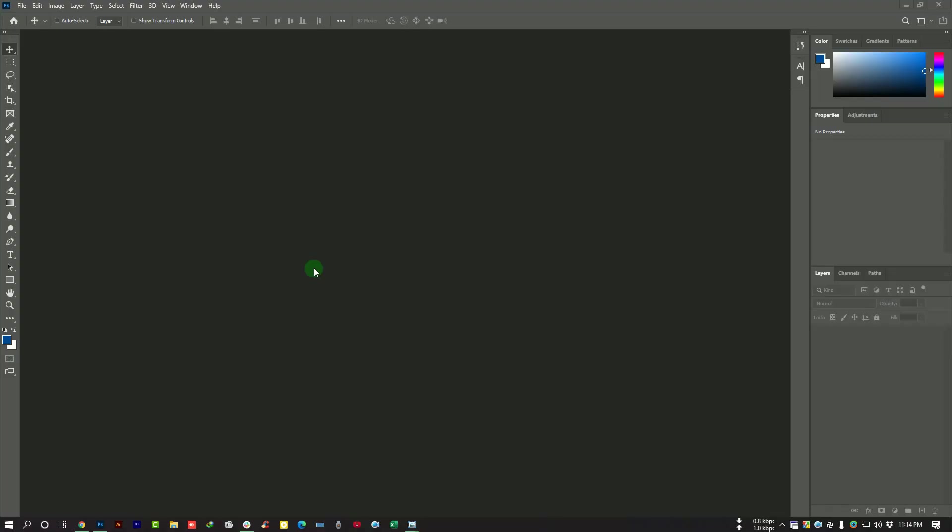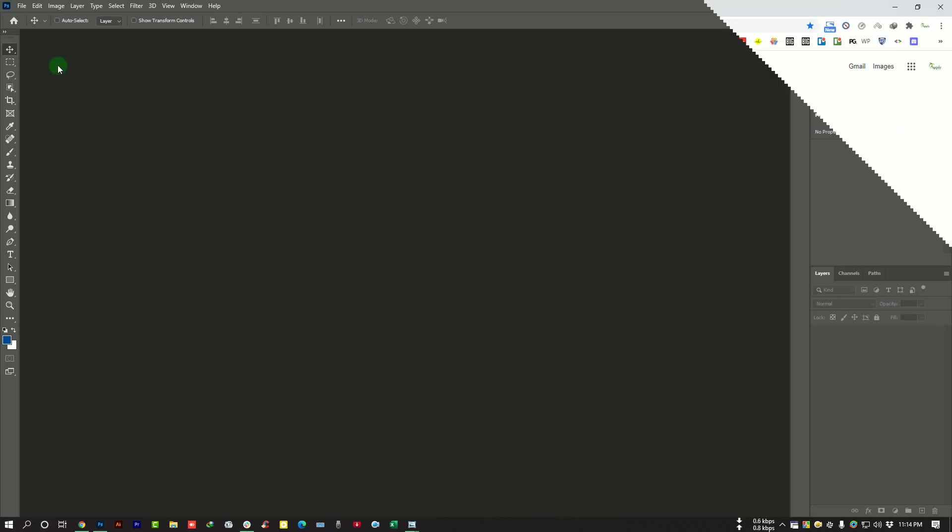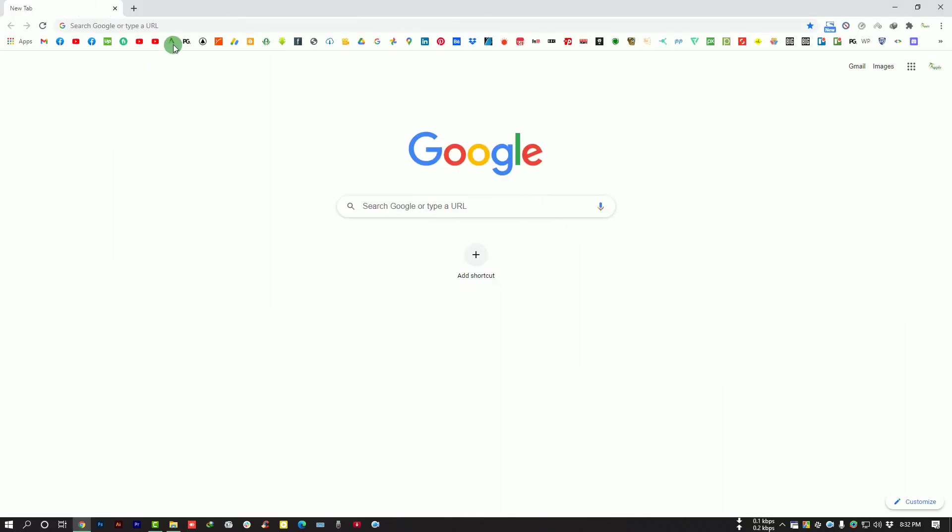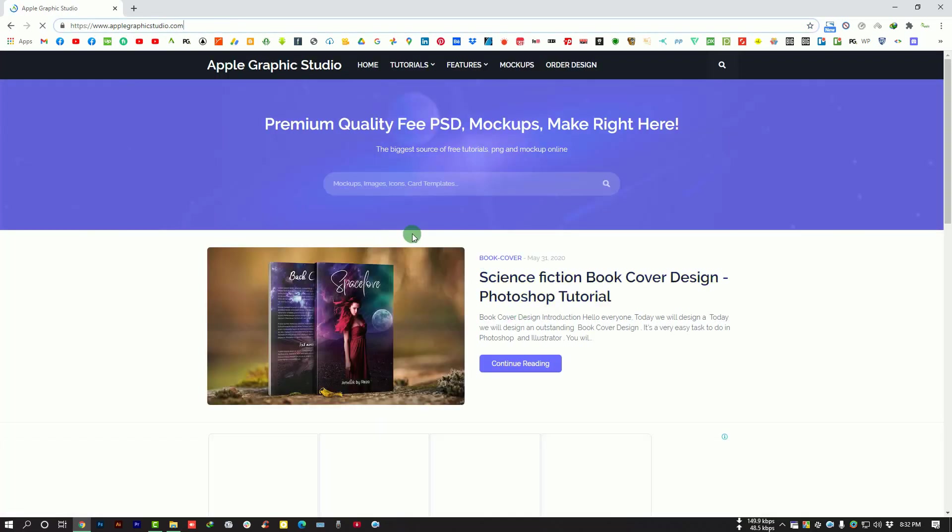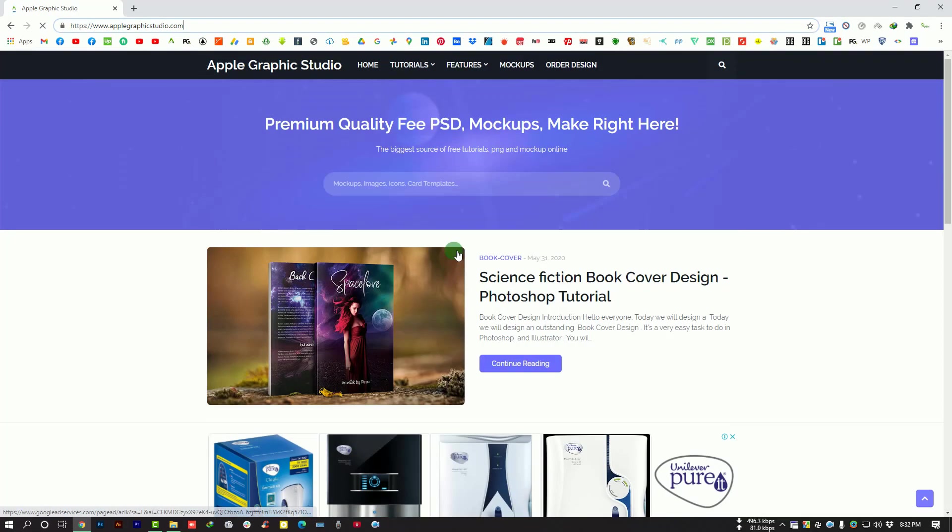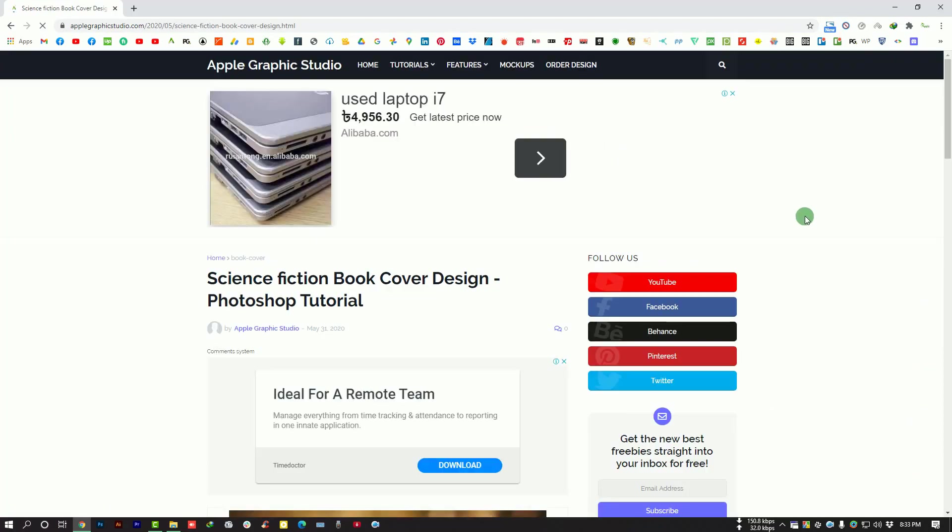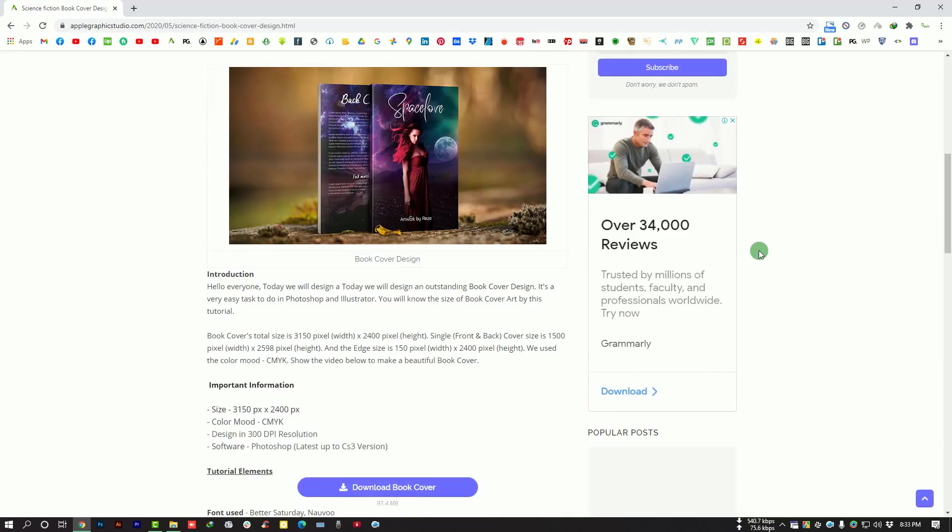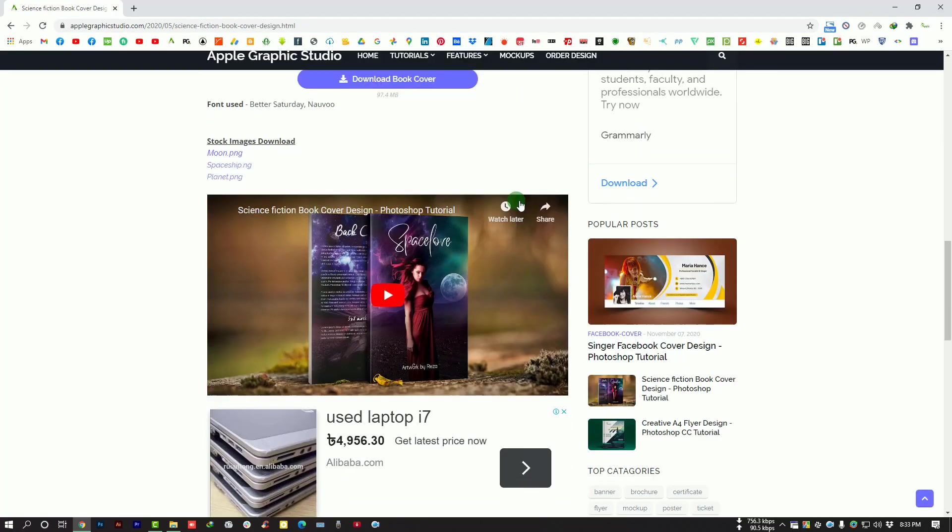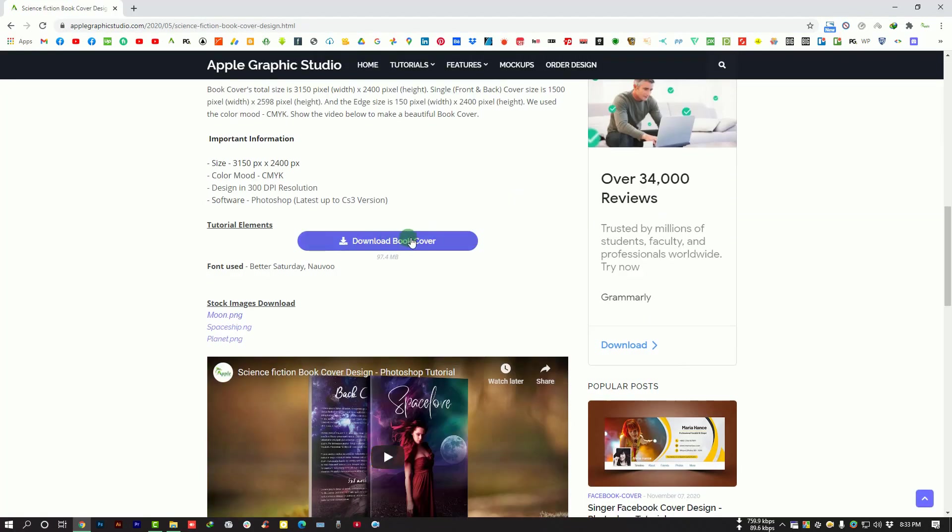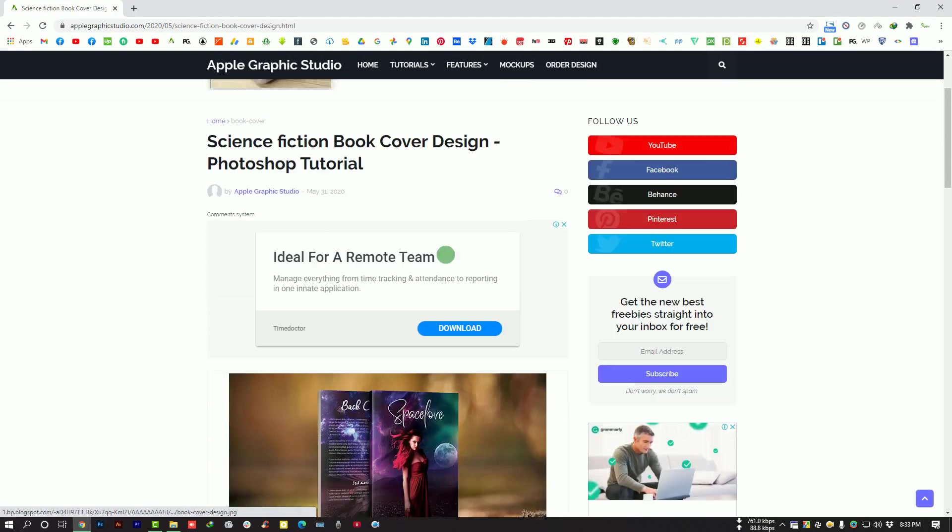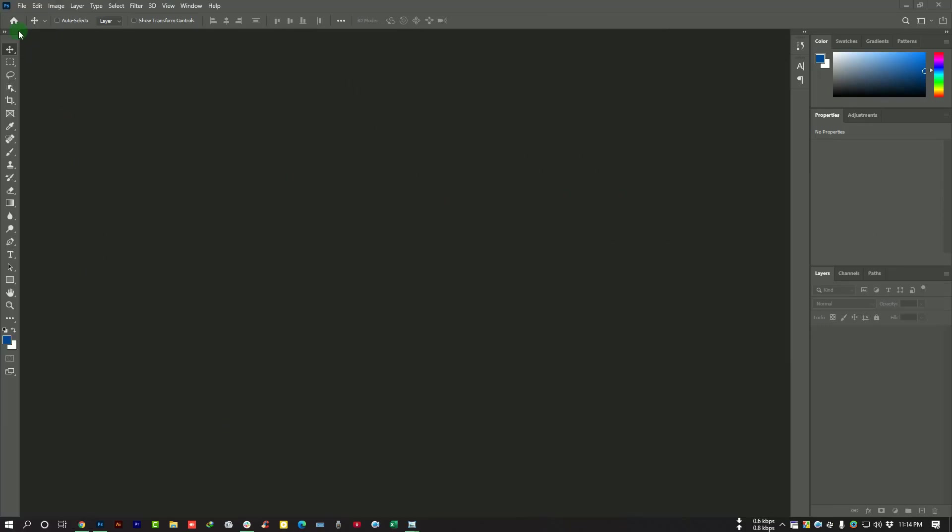Hello everyone, this is Reza from iPag Graphic Studio. Today we will design a creative Facebook cover by using Photoshop. If you want to download stock images, mockups, and icons, just visit Apple Graphic Studio.com and search anything. You can find all latest mockups and stock images that I use in my YouTube videos.